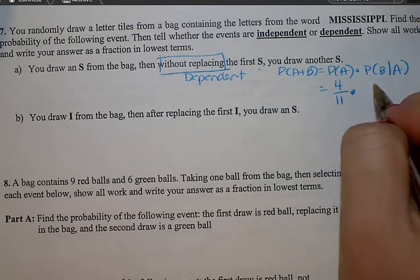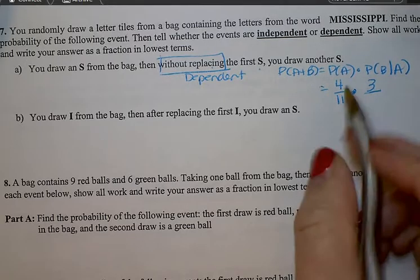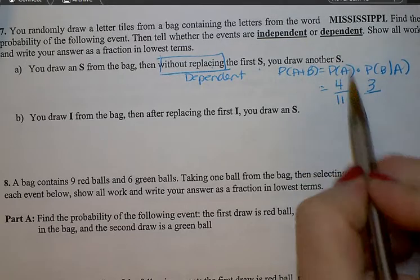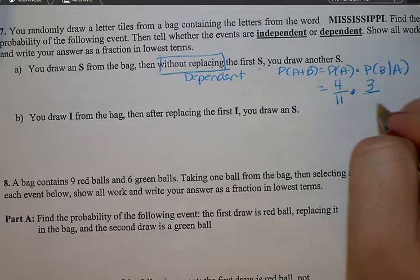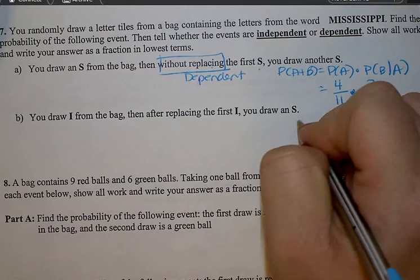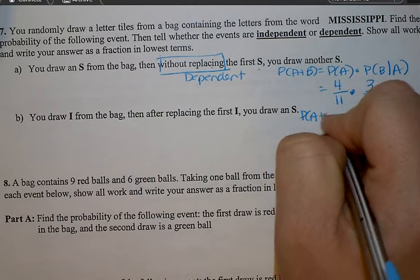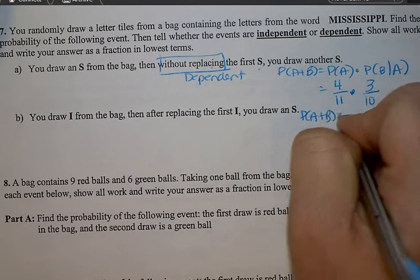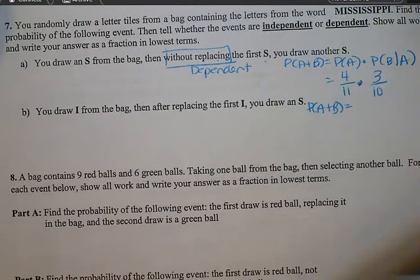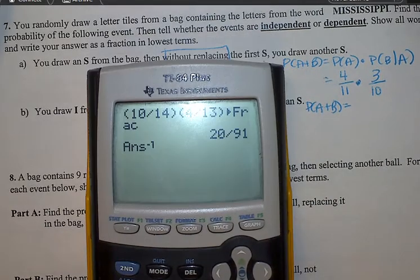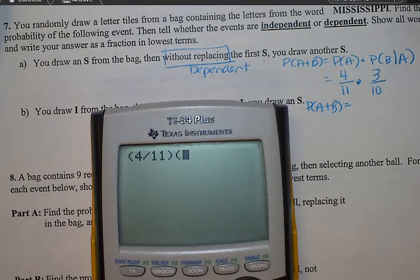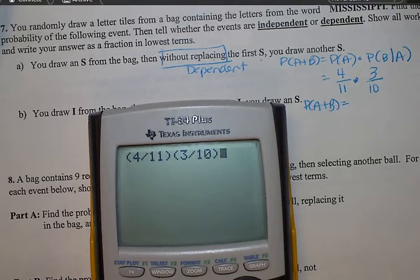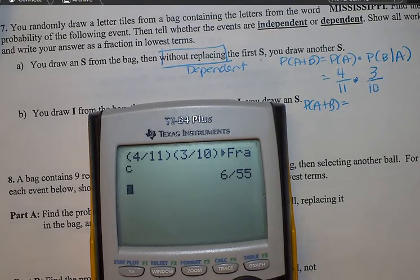It says you do not replace the first S that's drawn. So instead of having four remaining S's, you have three S's. And since you kept one of the S's, now instead of having 11 total tiles, there are 10. Use the calculator to reduce the fractions: 4 divided by 11 and 3 divided by 10, giving us 6 over 55.